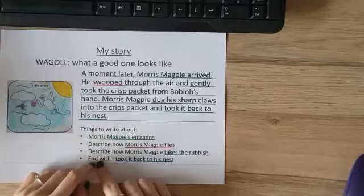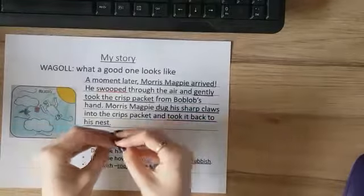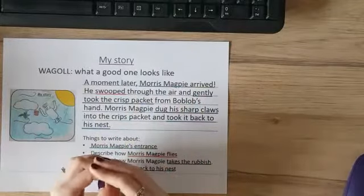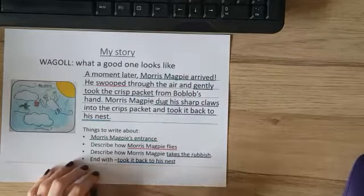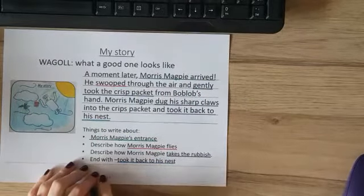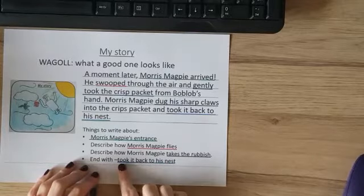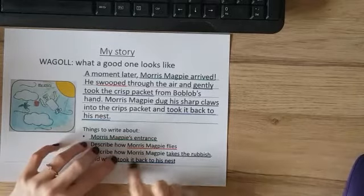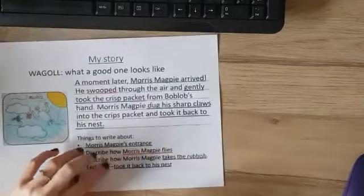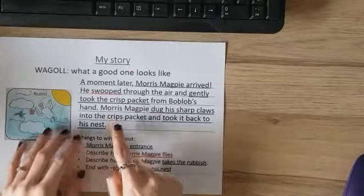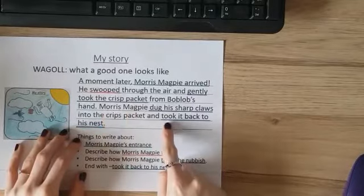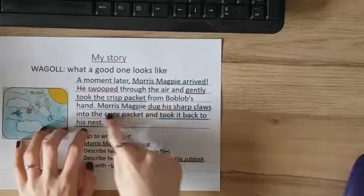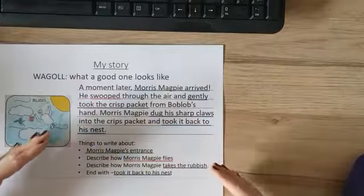'Morris Magpie dug his sharp claws into the crisp packet and took it back to his nest.' For the last part of our story, I'd like our stories to finish with 'took it back to his nest.' I've cut it there because your sentence may start with 'Morris Magpie took it back to his nest' and you might not have the first part — it just depends on what's in your story.